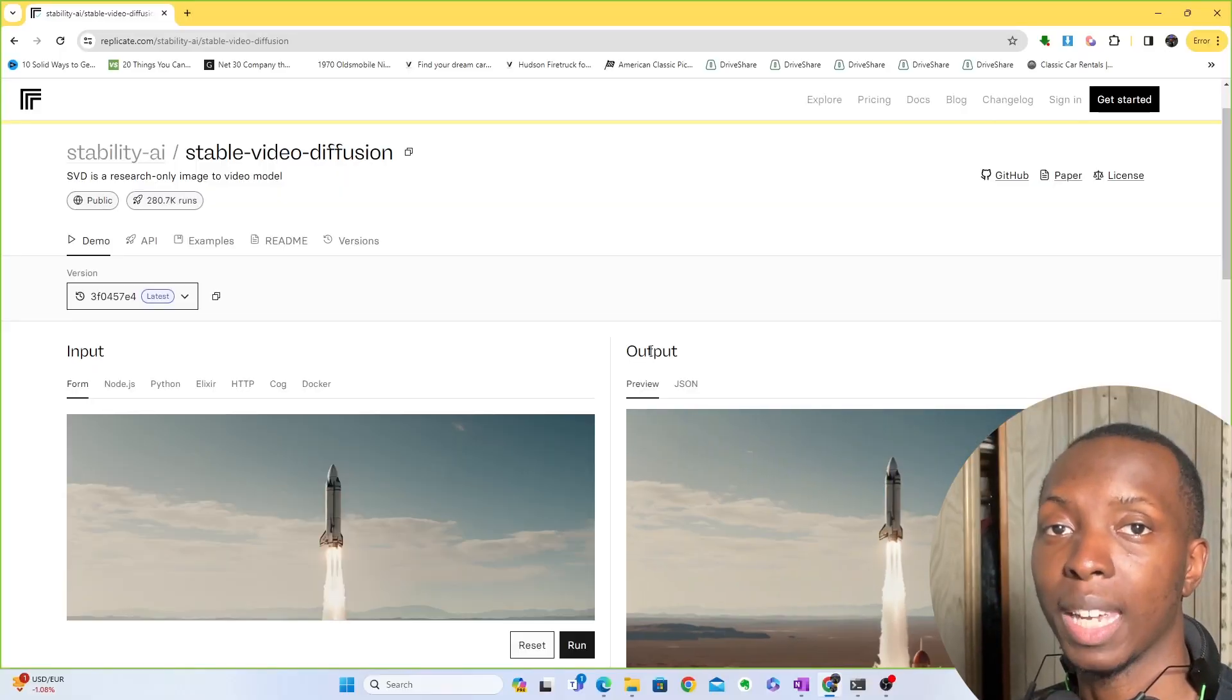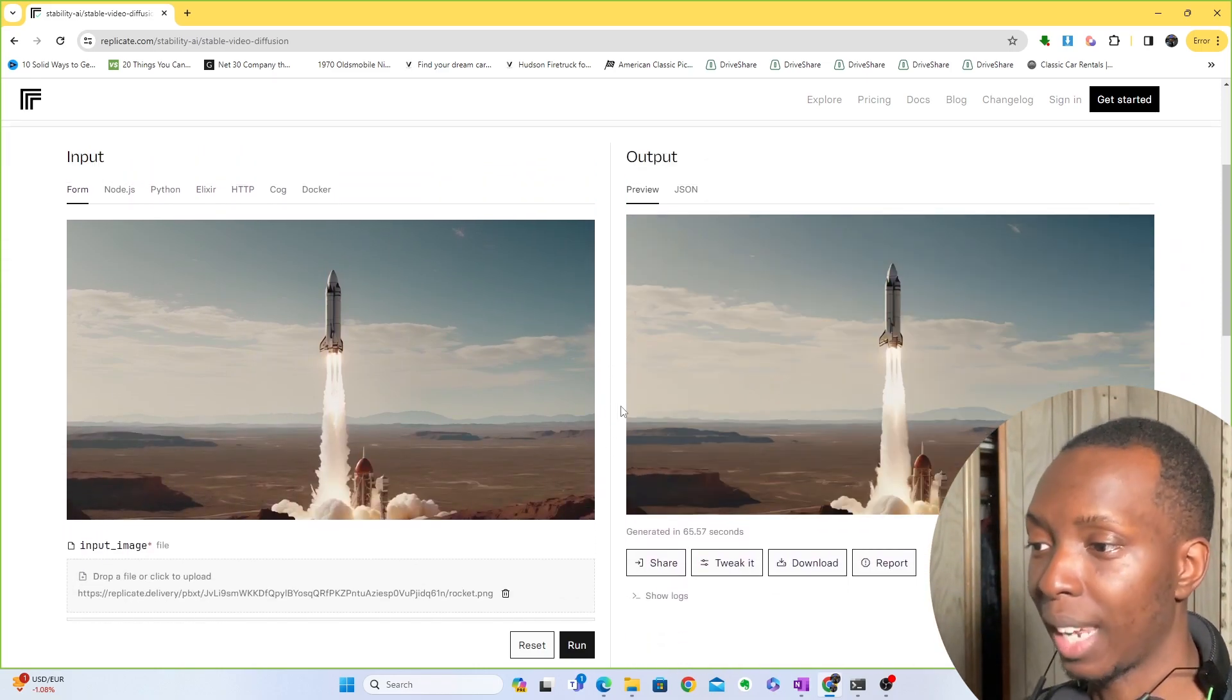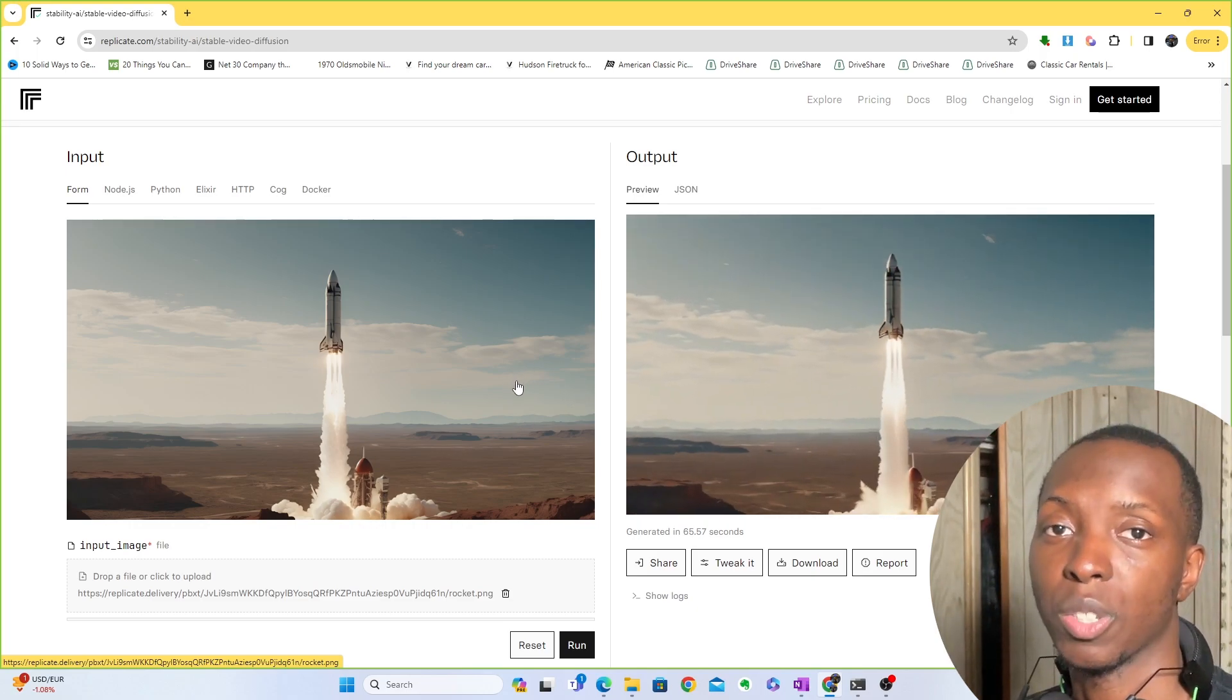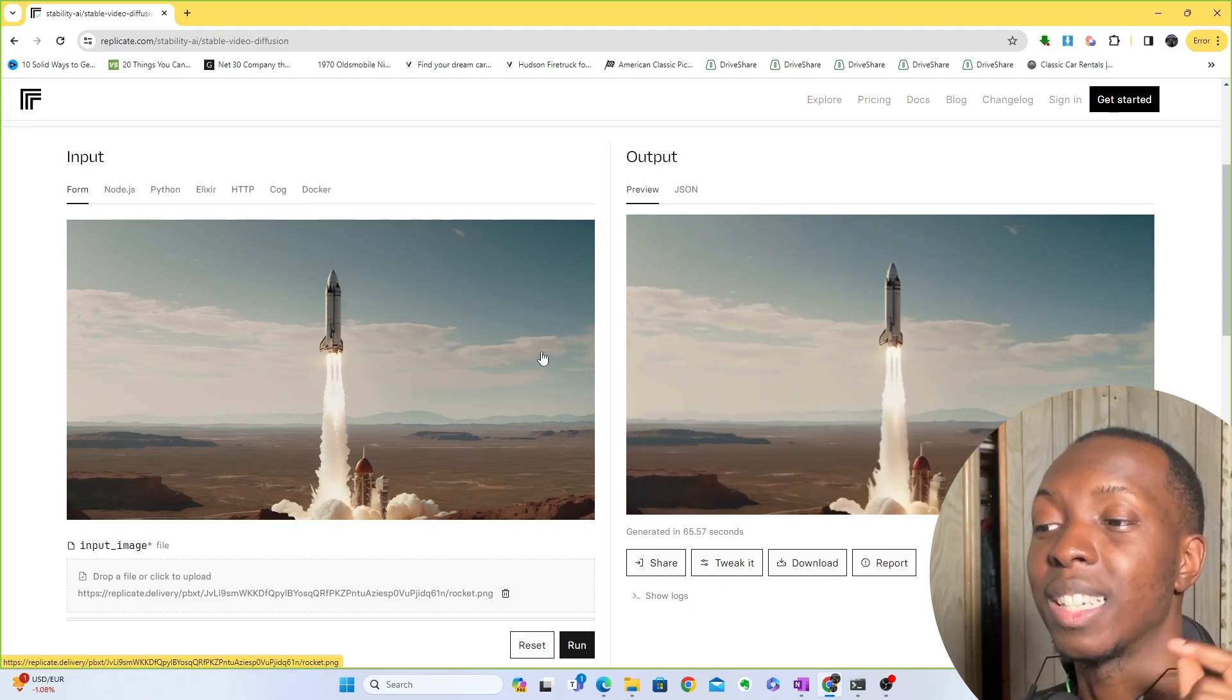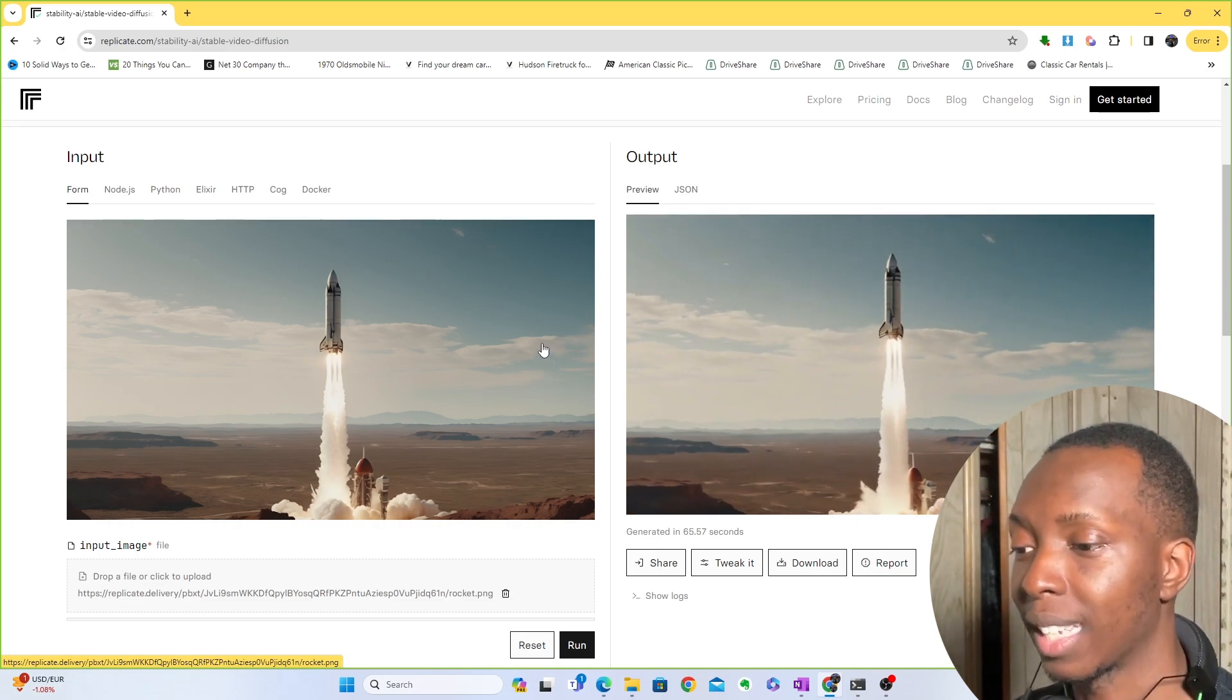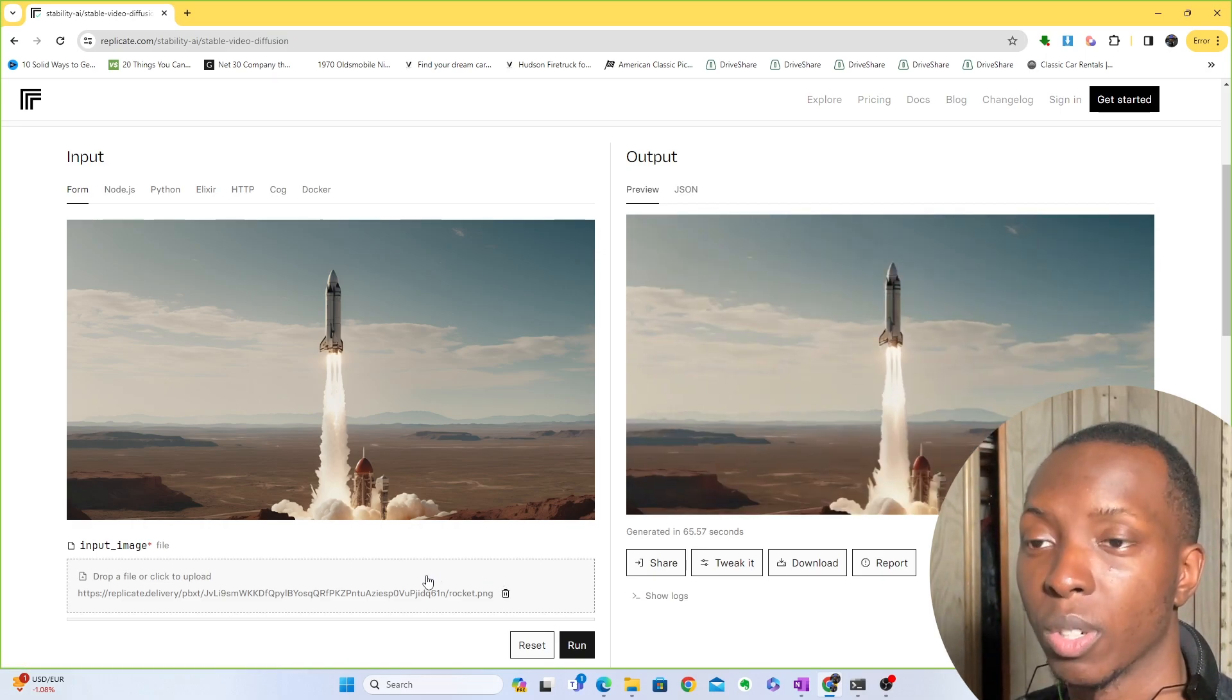So now we're here on replicate.com, which is where you'll be able to try Stable Video Diffusion. Right out the gate, they give you a nice example of a rocket going up, which is really cool. But we have our own pictures that we're going to run. And I highly recommend that you guys come to this website because it is an incredible introduction to Stable Video Diffusion and how it works.